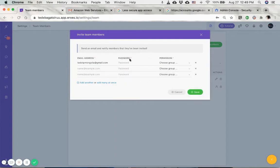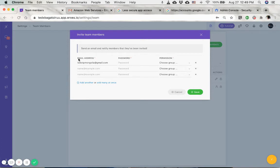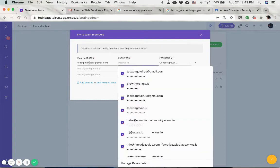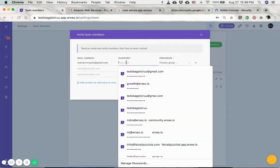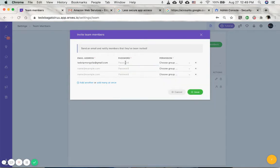For this password section, you can actually just input whatever password that you want to do. This is in case, for example, any of the emails that are not verified, you might not get an invitation email. If you don't get an invitation email, then you can just use the email address and type in the password the person who invited you has assigned here.